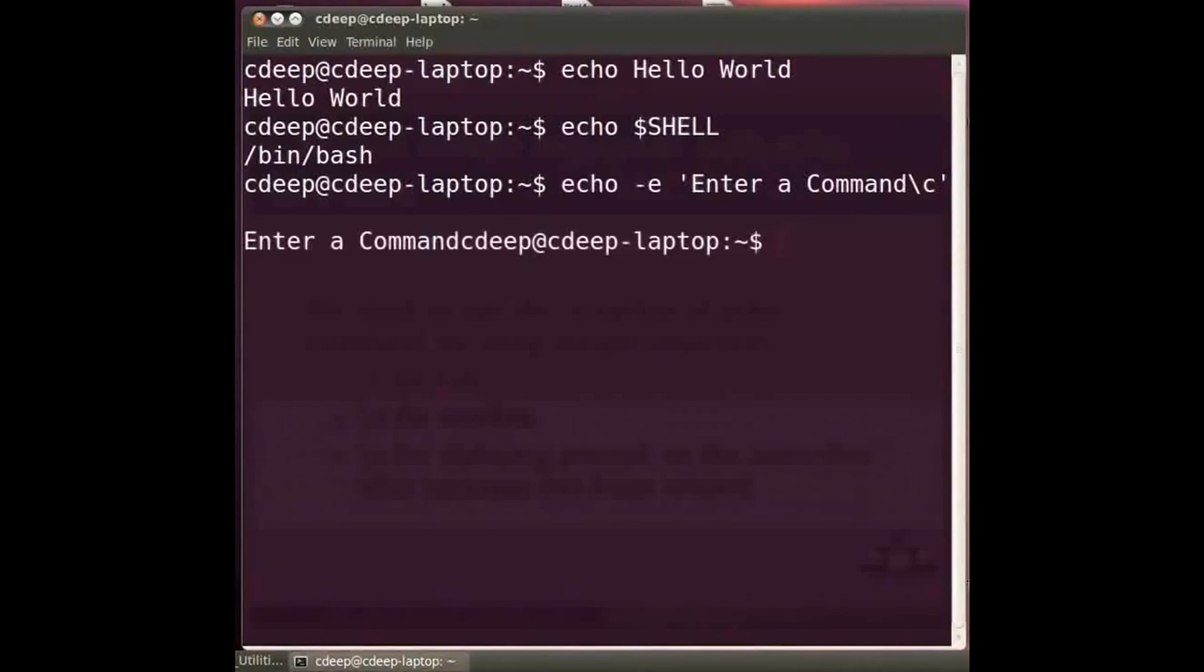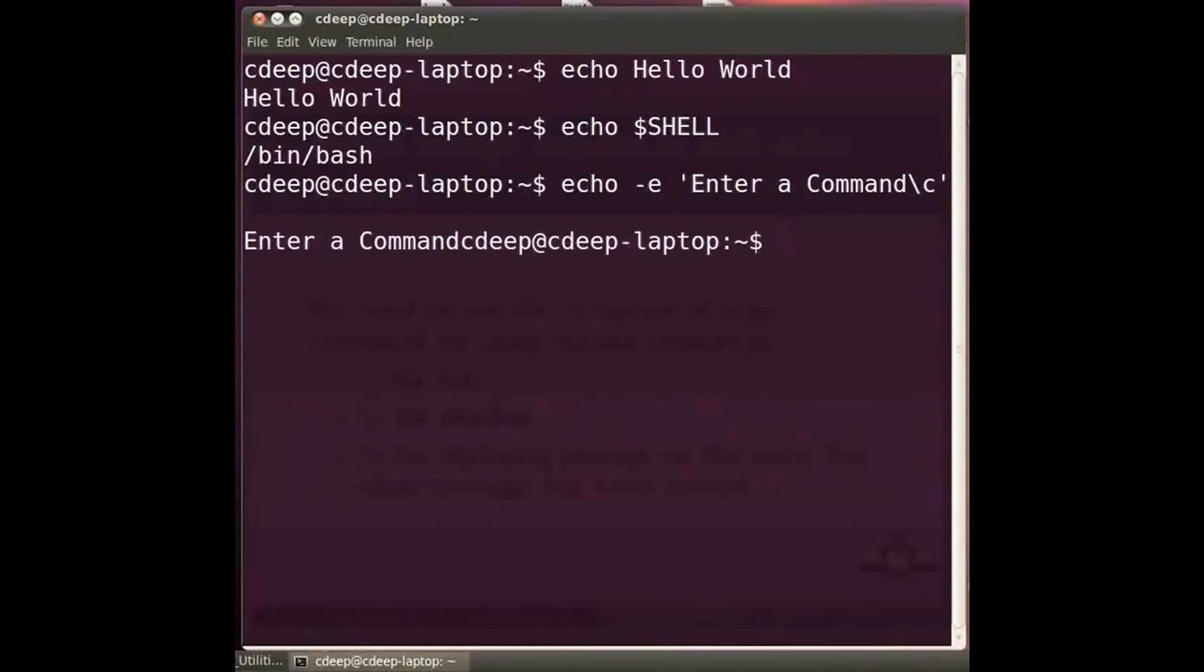Type at the prompt echo space minus e within single quote enter a command backslash c and press enter. We will see that the prompt will be displayed after printing enter a command on the same line.